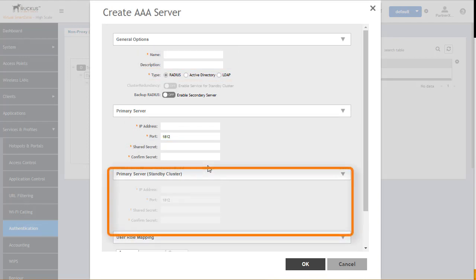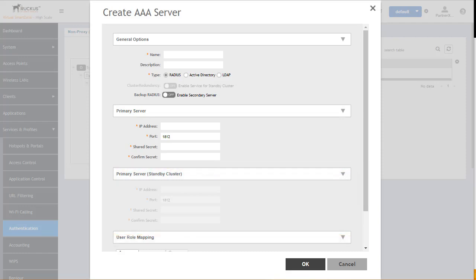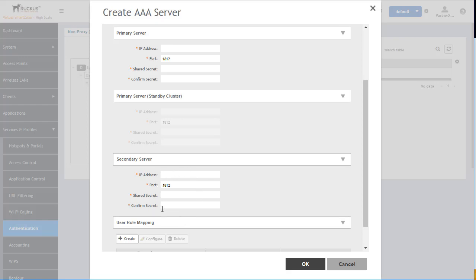Cluster geo-redundancy configurations on high-scale deployments can also be applied to a non-proxy authentication server if your Smart Zone instance was previously configured. This allows different AAA servers to be configured on active and standby clusters, providing additional redundancy in large enterprise and service provider deployments. This option is available regardless of which authentication method is chosen. More details on geo-clustering are discussed in different modules within this course. In addition to geo-redundancy, you can also provide a secondary backup RADIUS server. Slide this to on and the secondary server appears for configuration, requiring all the standard settings as the primary server.